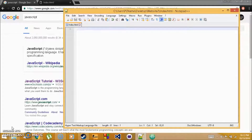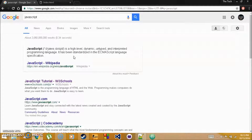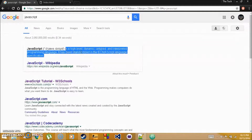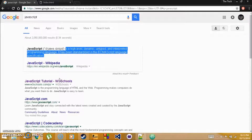Welcome to the TechSpace. In this set of tutorials we're going to be going over JavaScript. JavaScript is a high-level, dynamic, untyped and interpreted programming language, and it has been standardized in the ECMAScript language specification.